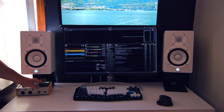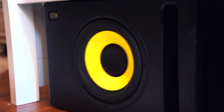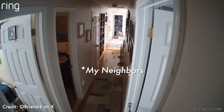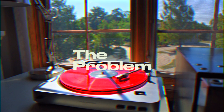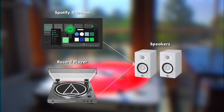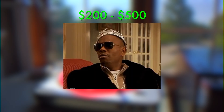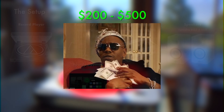Having studio speakers and exquisite music taste is great. I'd like to connect both Spotify and the record player to my speakers, however doing both is going to require me to buy more equipment, and that costs money.